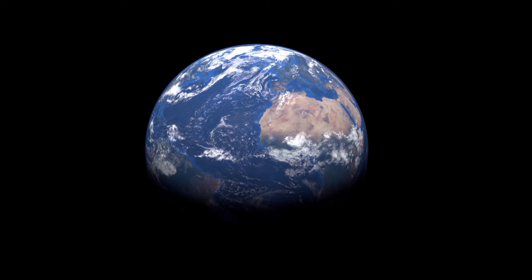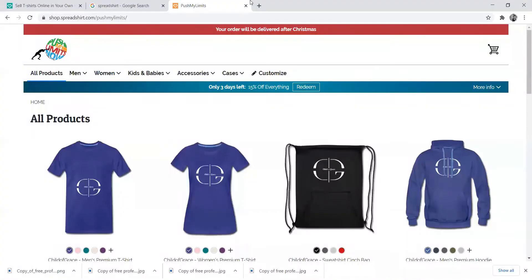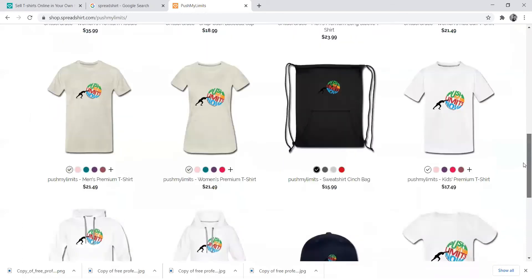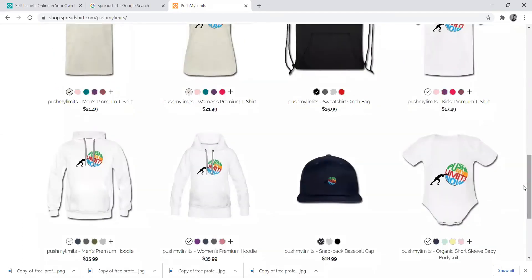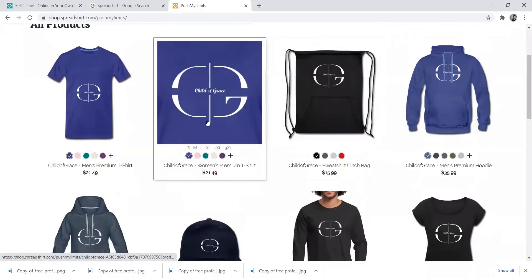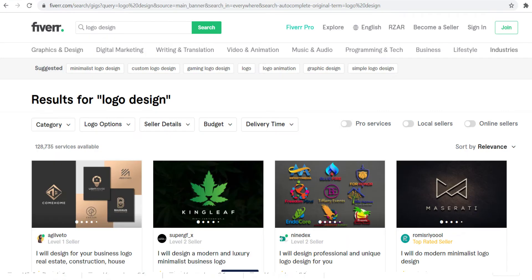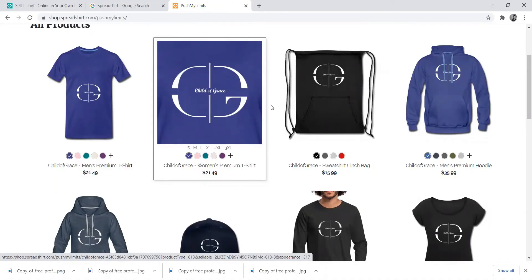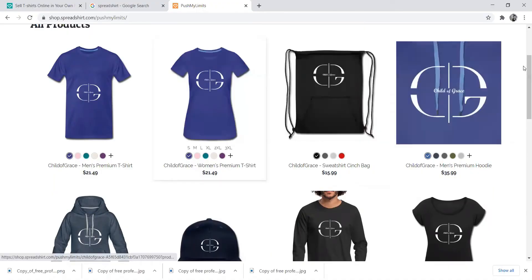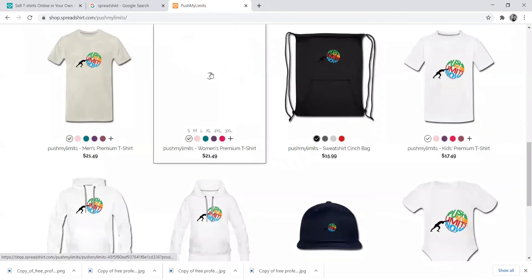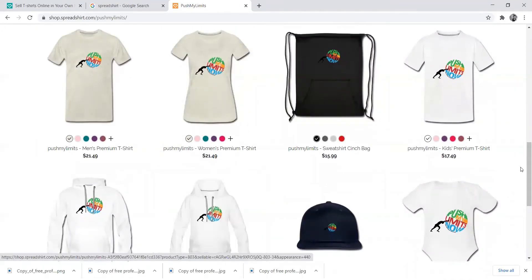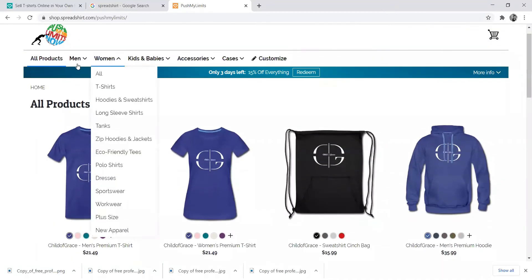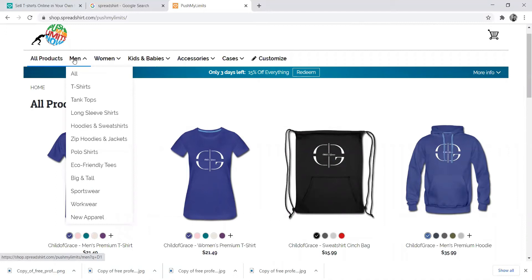Let me show you the shop before we go any further so you can see what kind of shop I'm talking about. This is the shop I already created — I have two brands: one is Push My Limits and the other is Child of Grace. I got someone to create the logo, and if you don't have anyone to do that, I'll put a link to Fiverr.com where you can get logos for five or ten dollars. You upload the logo when creating your product — you can see the Push My Limits logo there.